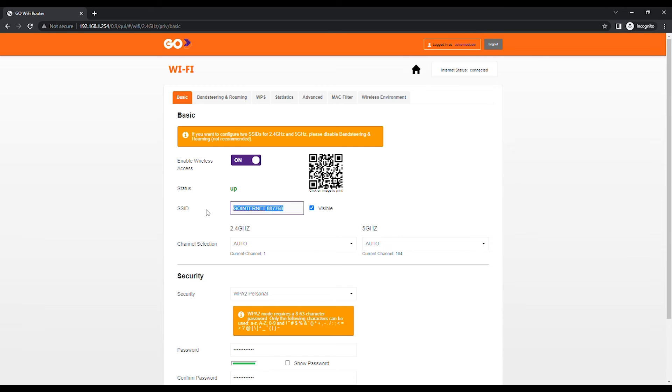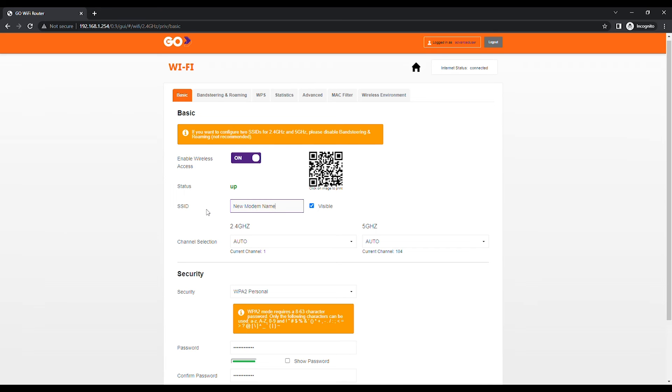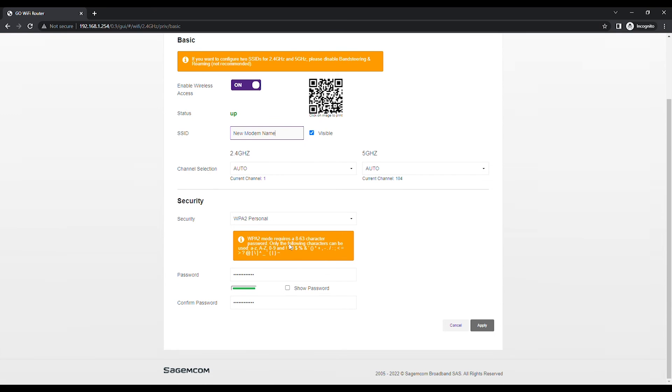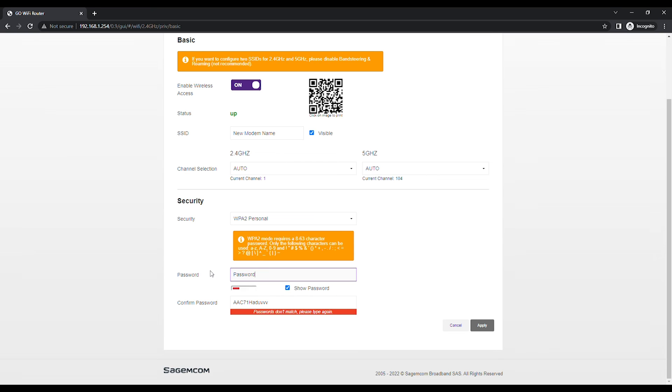You may change the wireless network name from the SSID field and the wireless password from the password field under the security section. You may change these details for both the 2.4 GHz and the 5 GHz wireless access points.